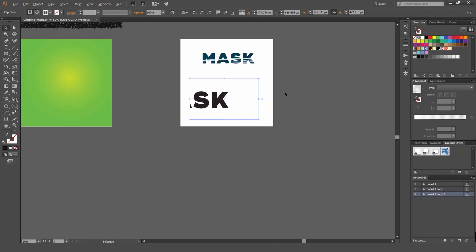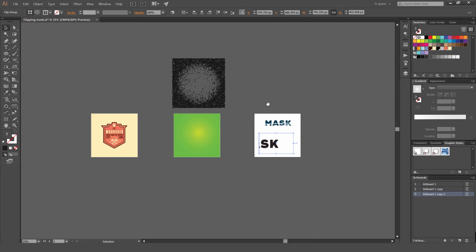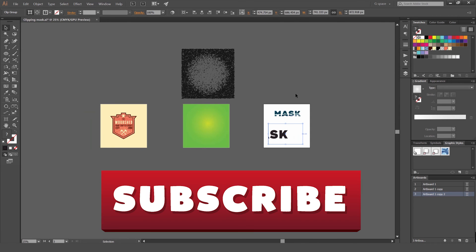So that's how you use Clipping Masks guys. I hope this tutorial was helpful. Let me know in the comments if you liked it or not. And don't forget to subscribe for more design content every week.